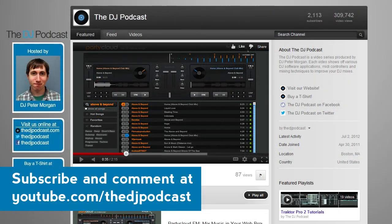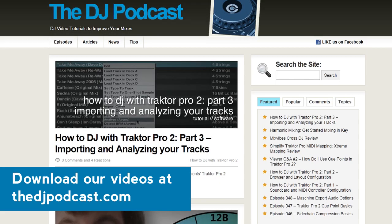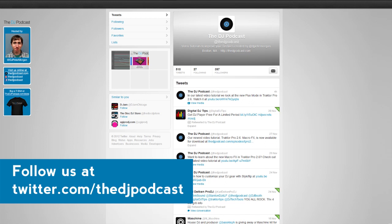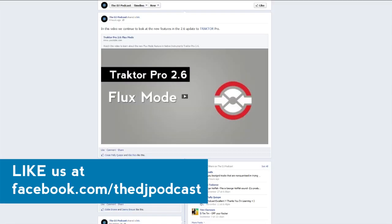If you would like to see more videos on Native Instruments Traktor Pro 2, subscribe to our YouTube channel at youtube.com/thedjpodcast, or download our video tutorials at thedjpodcast.com. Don't forget that you can also follow us on Twitter at twitter.com/thedjpodcast, and like us on Facebook at facebook.com/thedjpodcast. Thanks for watching.